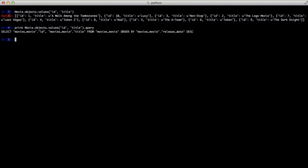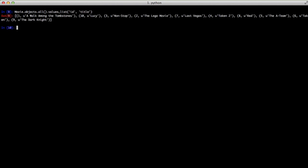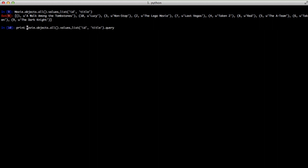Another format that you might want is you might want this in a list. So you can use values_list and set ID and title, and you'll get back a list of tuples of your ID and titles. And again, if you look at the query, it's the exact same that we just used.